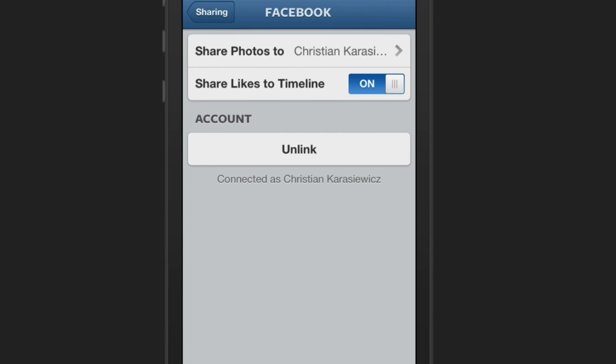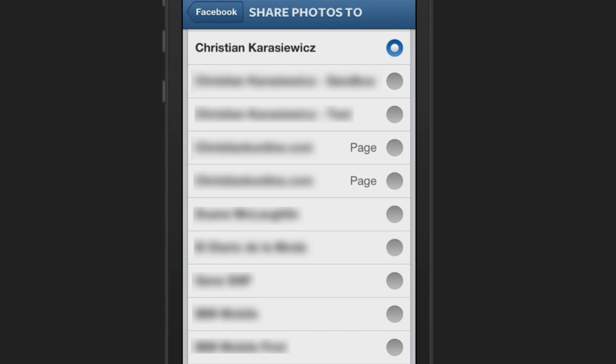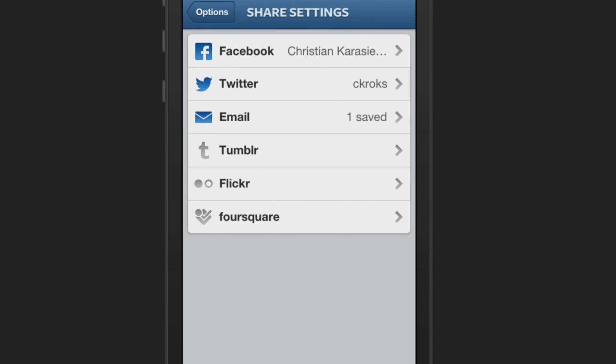Here you have an option that says share photos to. When you click on this, it's going to bring up all the Facebook pages that you have. And all you have to do is click on the one you want to share to, and then just exit out of the app.